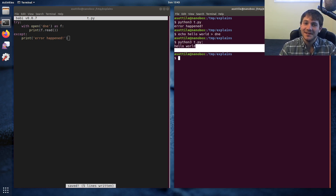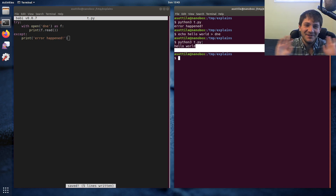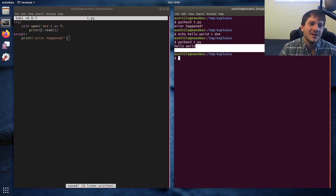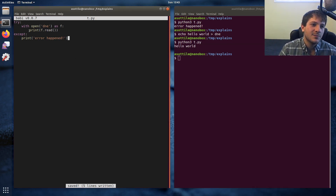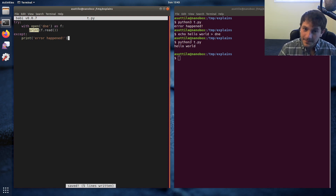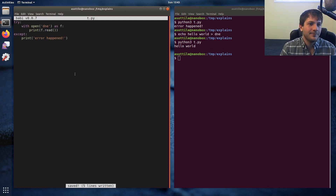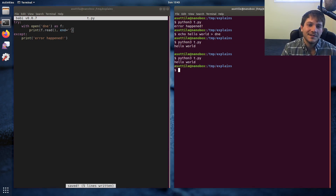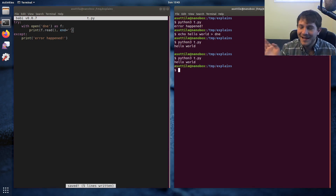We actually have two newlines at the end of this file, which is completely unrelated to the exception stuff. That's because when we print the file contents, print actually adds a second newline. We could fix that, and now it'll print the contents exactly. But that's not important to this discussion.